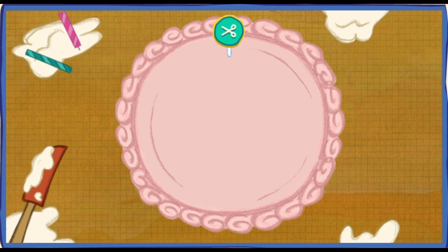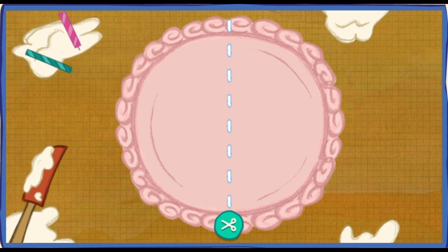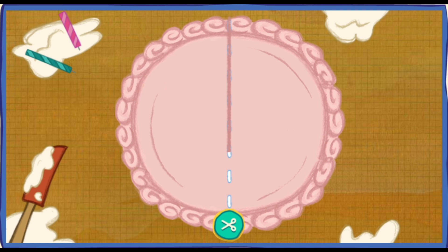Let's cut the cake so everybody has a piece that's the same size. We have two guests at the party, so we need two pieces. To cut the cake, first click on this circle here. Good! Now move the mouse along the dotted line. When you get to the end of the line — now we got two pieces. Each piece is one half of that big tasty cake.